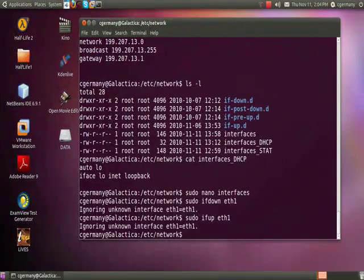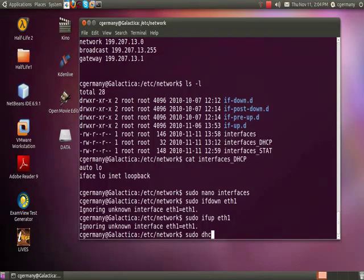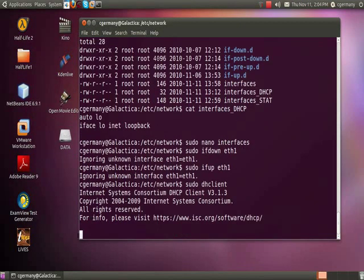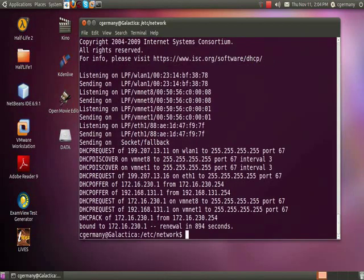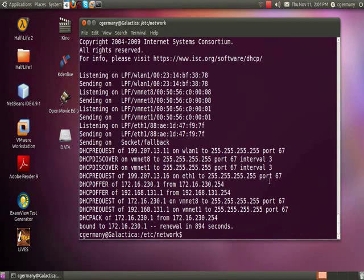Alright, good. Now I'm going to use a command called sudo dhclient to use my automatic settings to go and grab an IP address. Remember that whole handshake process we talked about - discover, offer, request, and acknowledge.